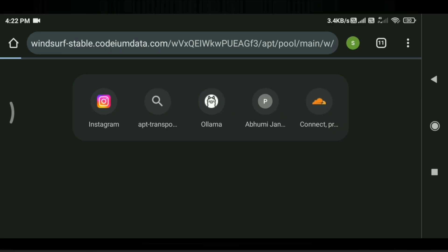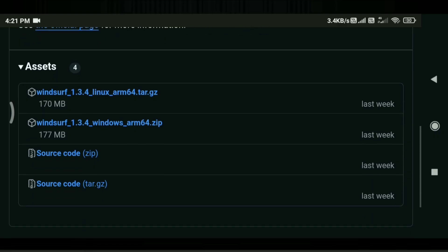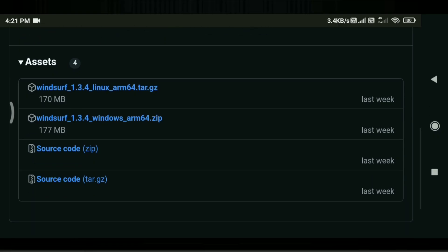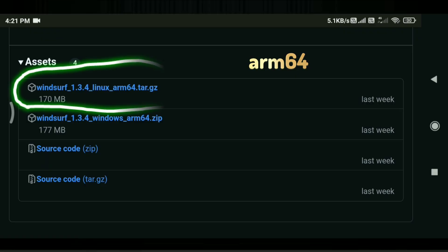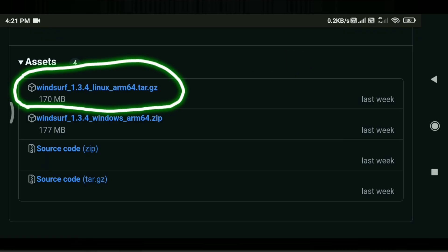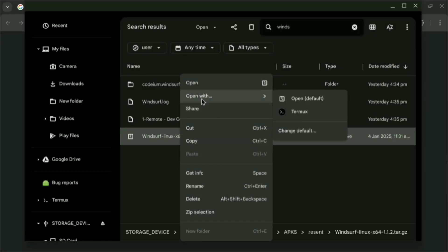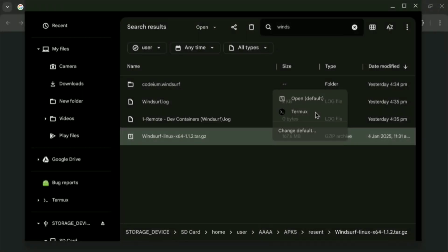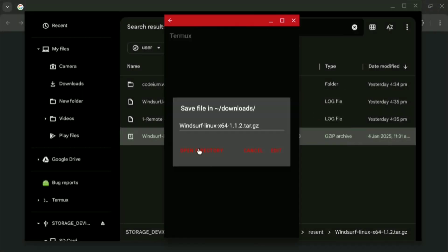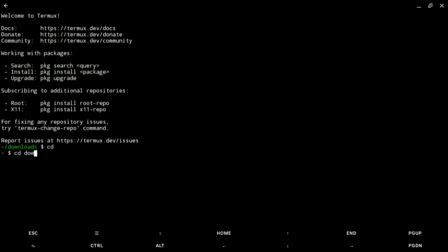Since my device is amd64, I will open the Windsurf download URL in my browser. If your device is arm64, go to the GitHub page and download the tar.gz file for arm64. Once you have downloaded the file, open it in Termux and navigate to the directory.